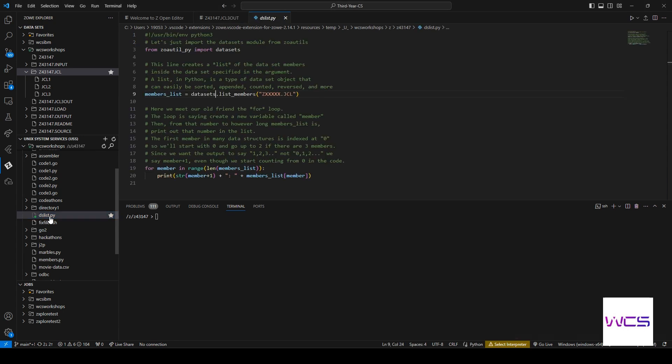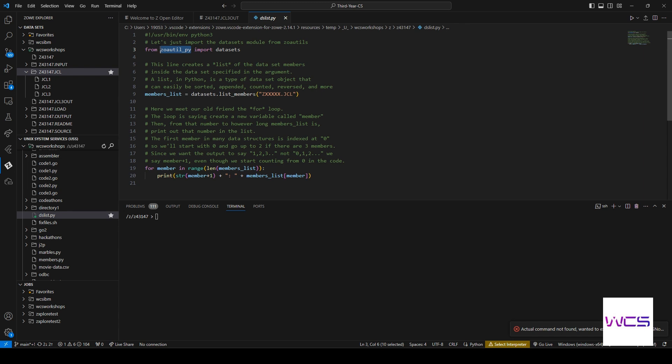All right, so let's just open dataset list and we can see that we're importing this library. It's by IBM and it allows Python scripts to interact with the mainframe and we're importing the module datasets from it.